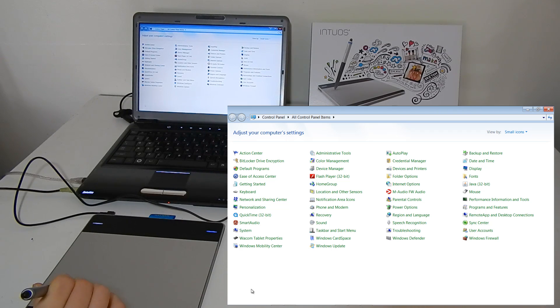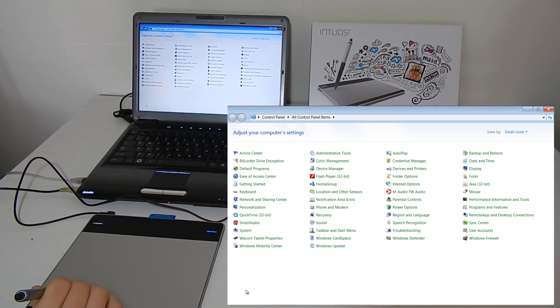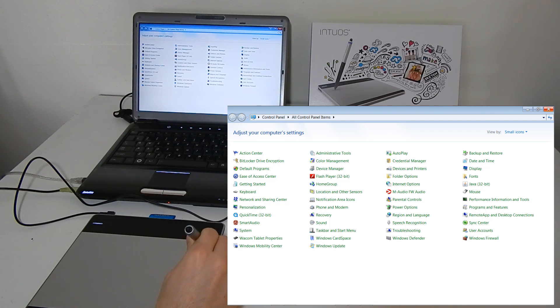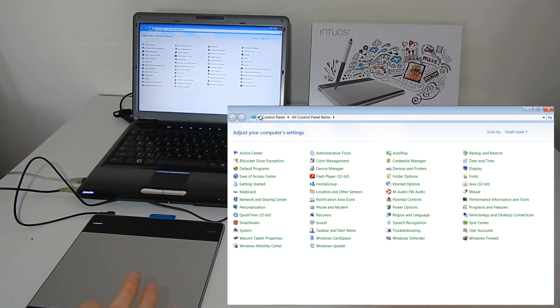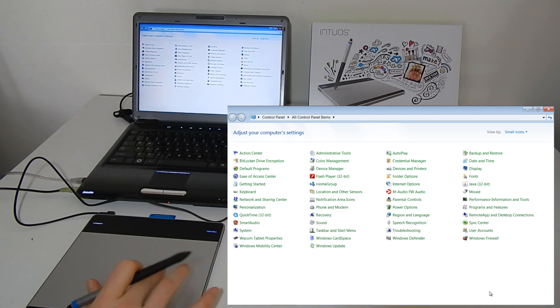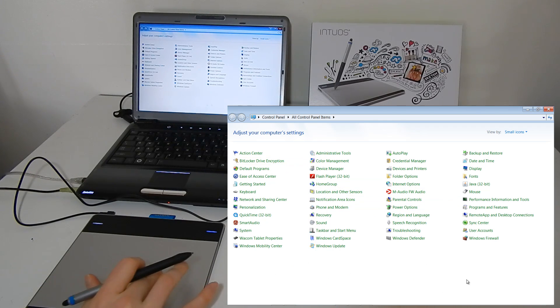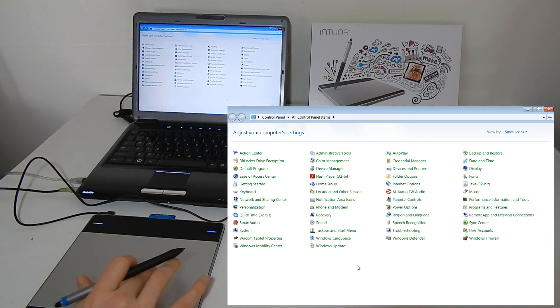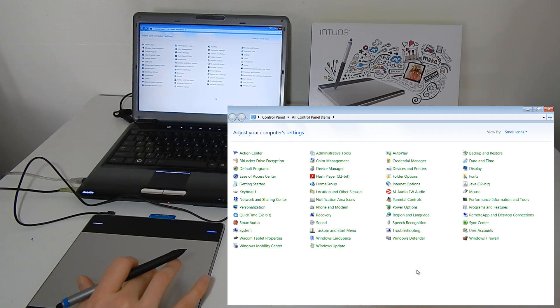So the pen kind of points to the different part of the screen in relation to where it is on the canvas. The trackpad, however, just moves the mouse from wherever it's at. So that might be a little confusing to begin with, but you'll get used to that.